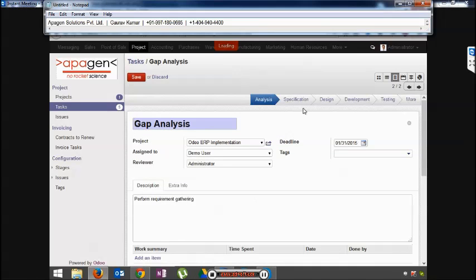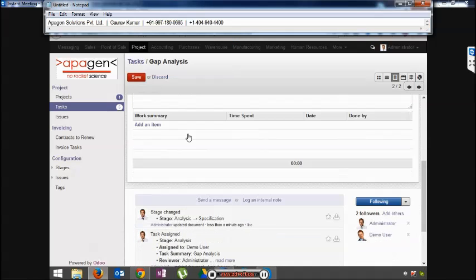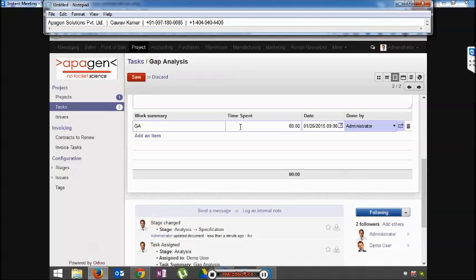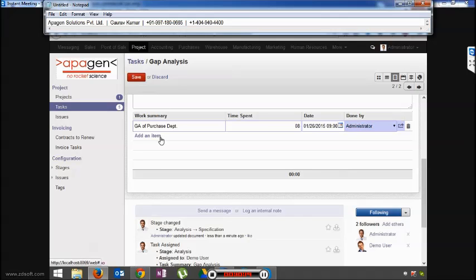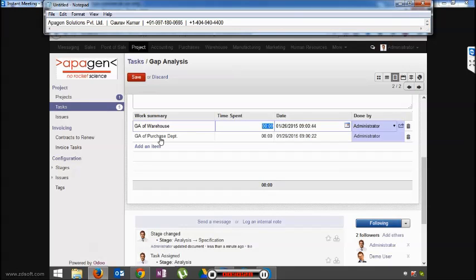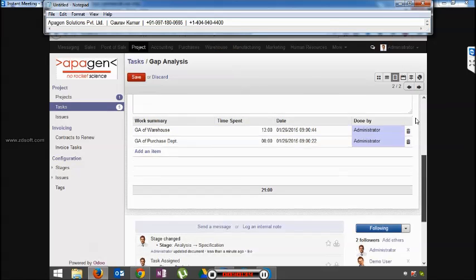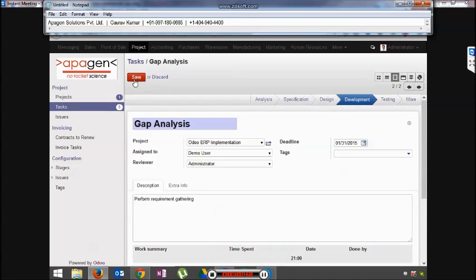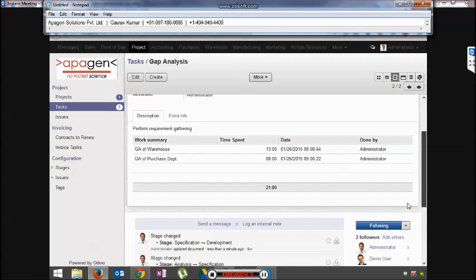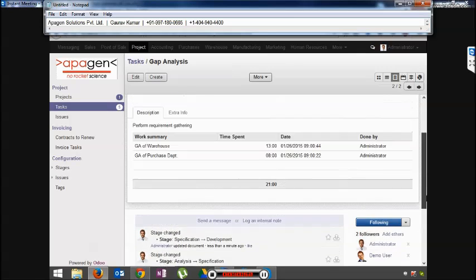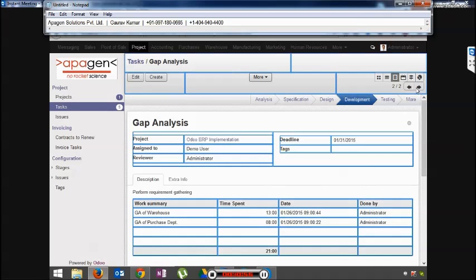So let's work on this task right now. So as soon as I start working, maybe I'll set it that I put it to specification. I can change the stage manually. When I start working, I'll enter my work summary. In this way I'll keep on entering my timesheet and keep on updating my stages. Anybody who is following this would be able to track it here, what has been the update and the progress. The total number of hours will reflect here.